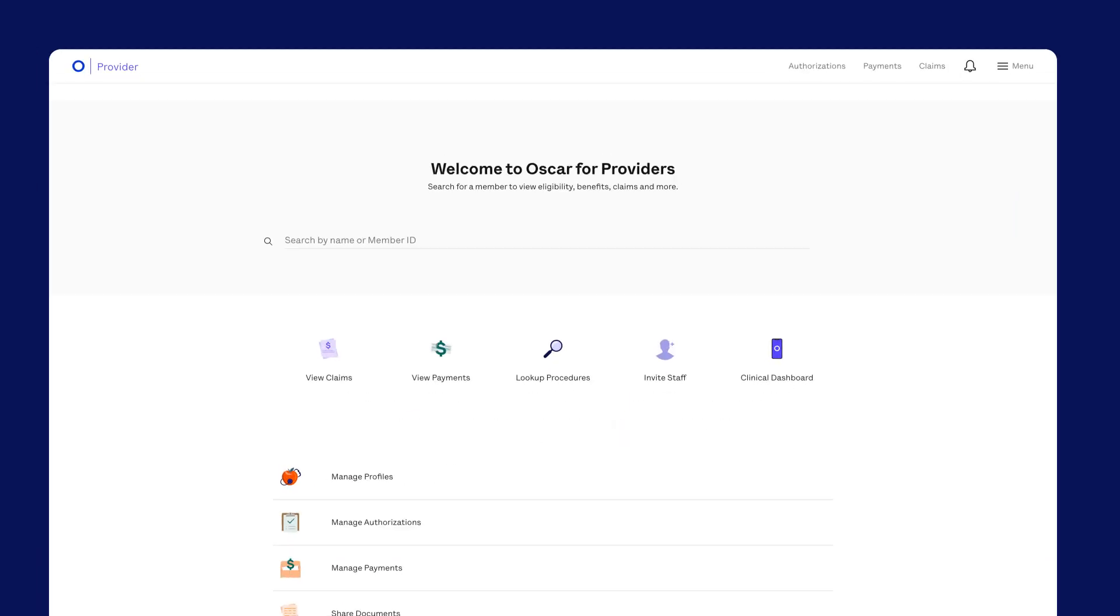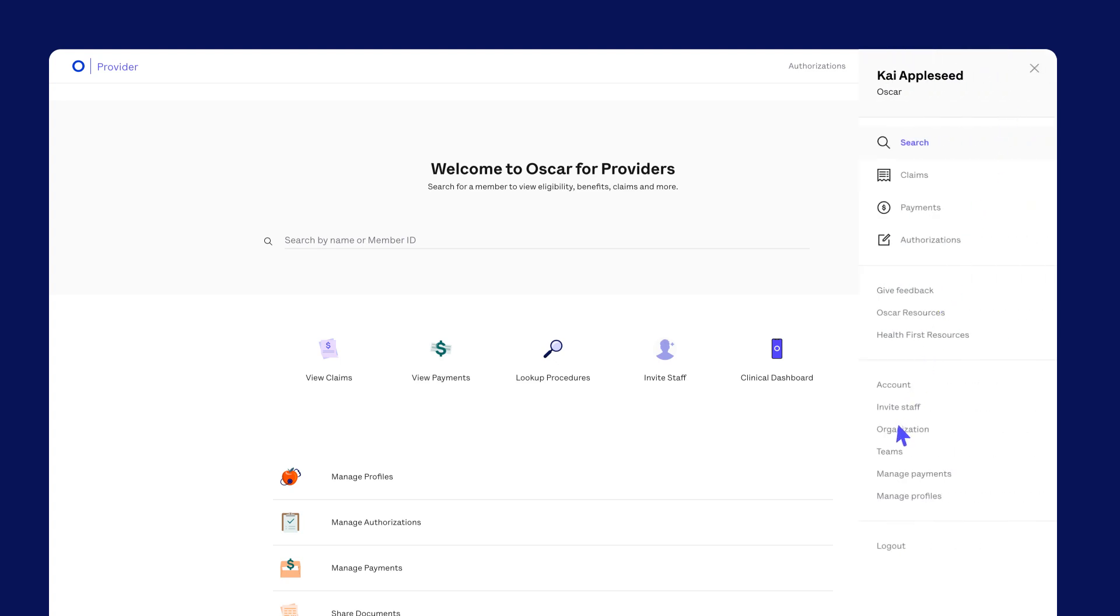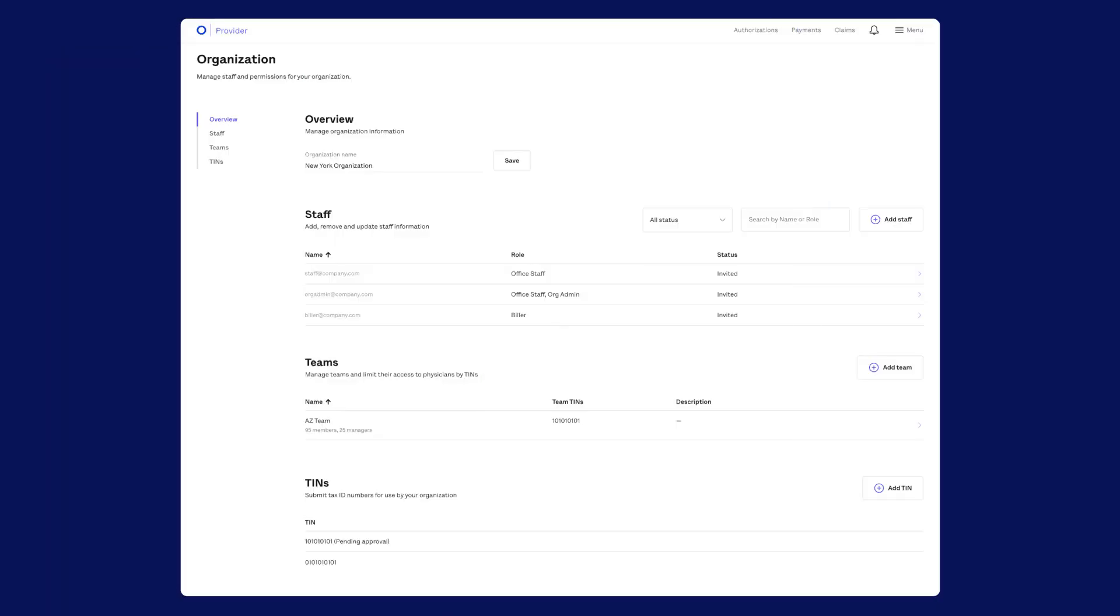Managing settings. To access and configure your overall organization settings, click Menu, then Organization. As the administrator, you have the power to manage everything about your organization. You can manage permissions, submit additional tax ID numbers, invite other staff members, and even group teams or practices.